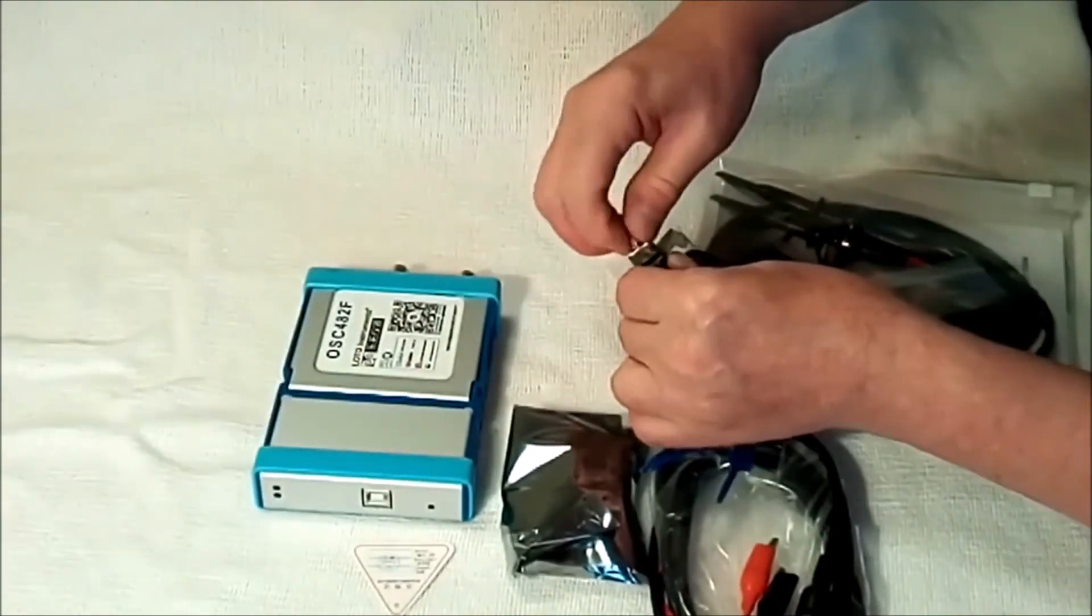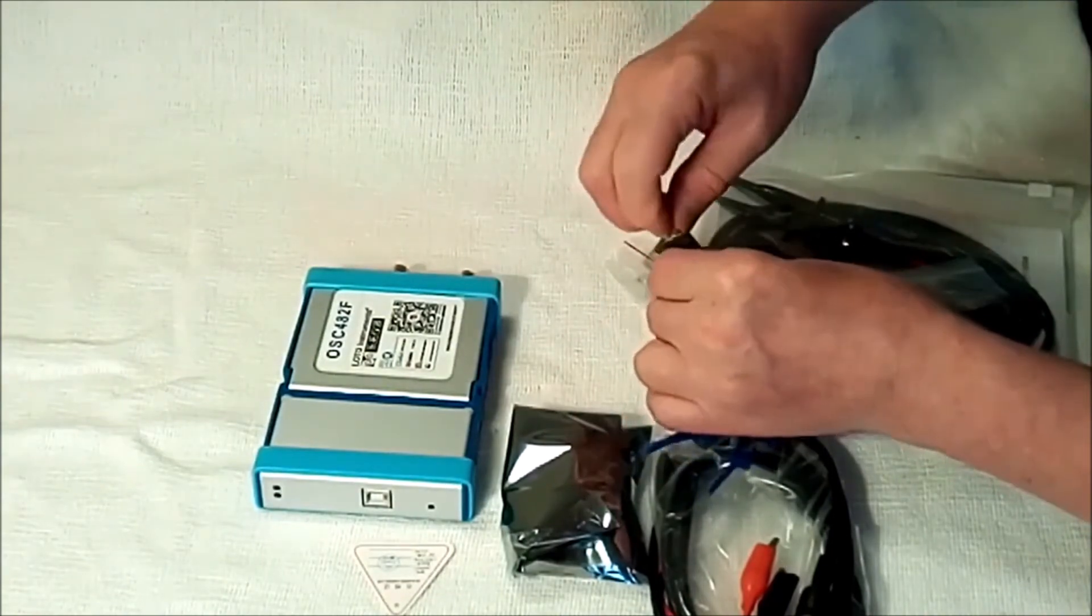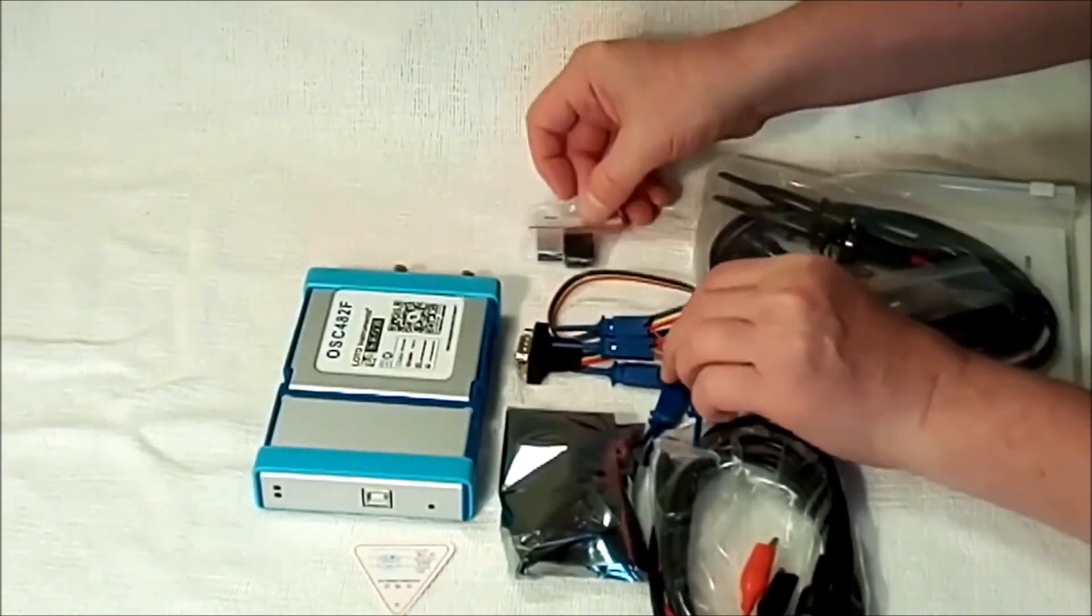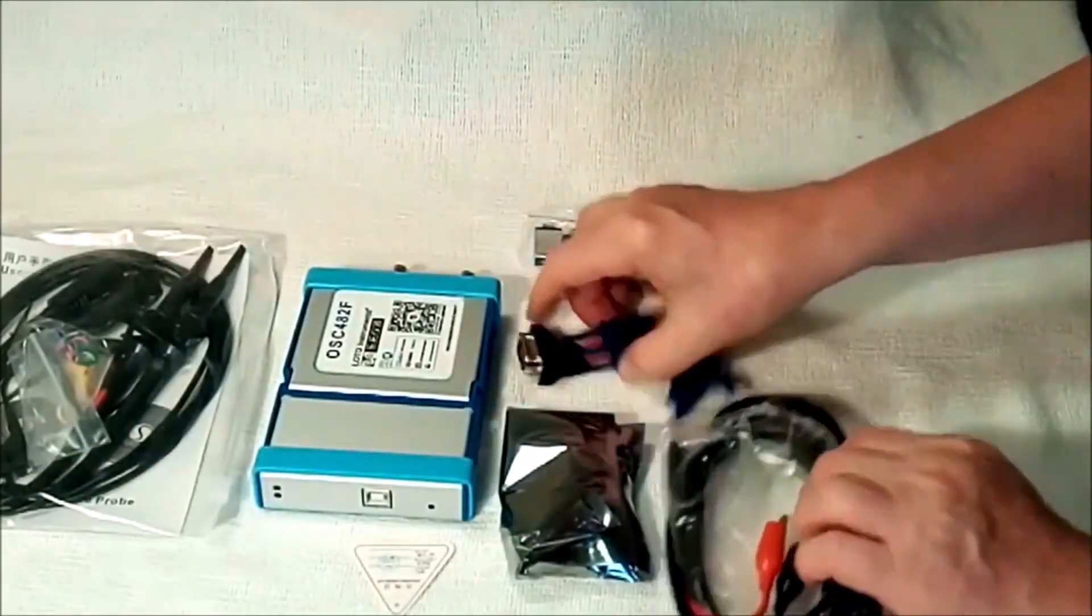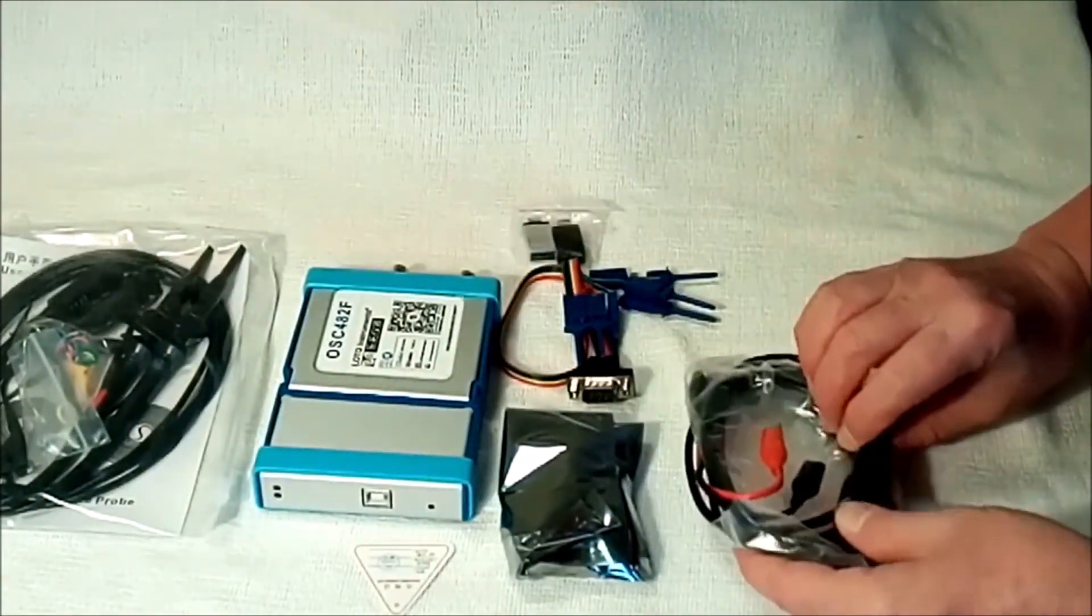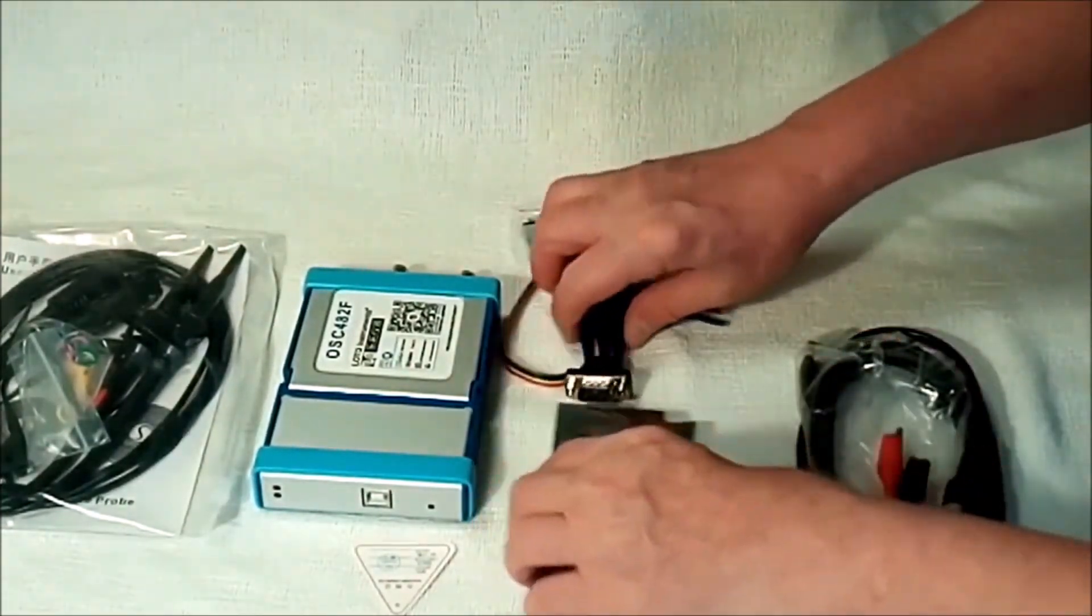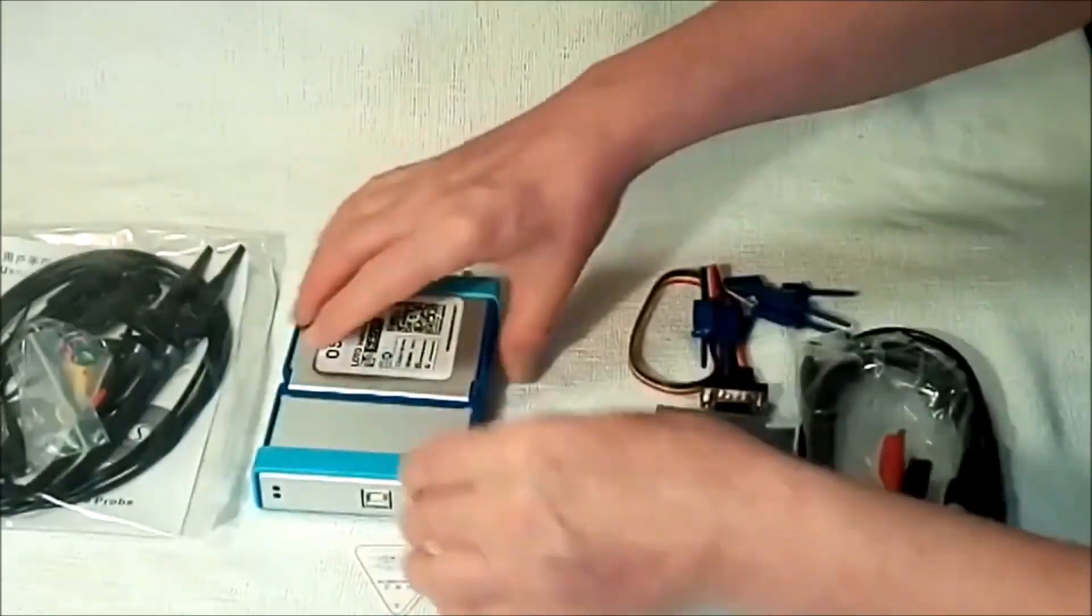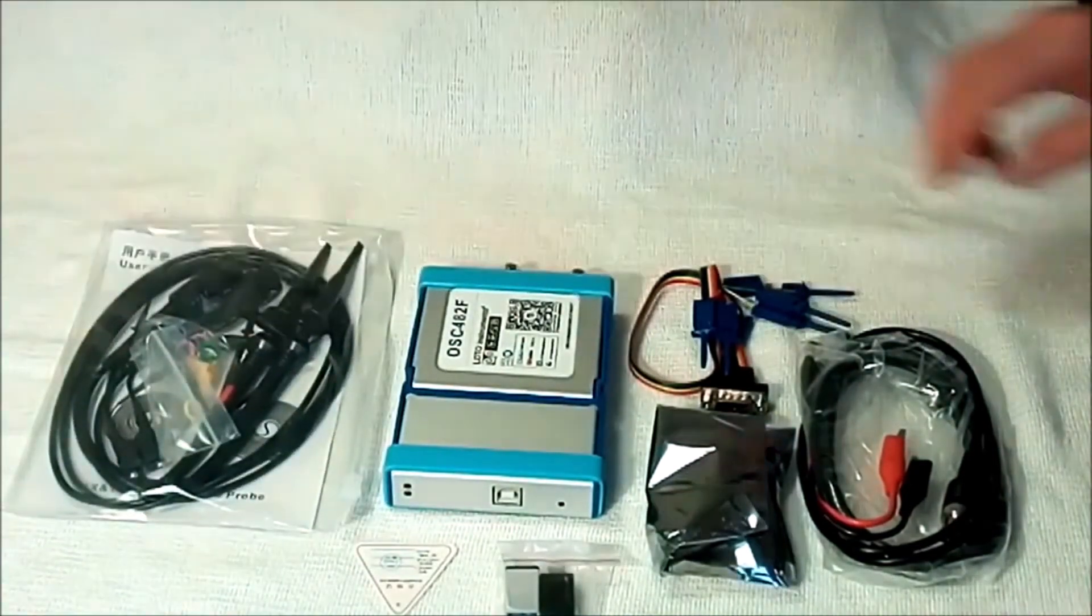Don't mess with the small reset hole. It's for Loto factory use only. All the controls are set via the Windows and Android software. The scope has an 8 to 13 bit vertical resolution. It uses an 8 bit ADC analog to digital converter for each channel.